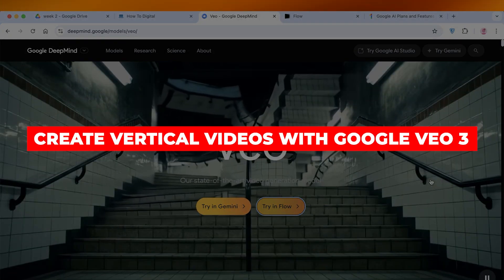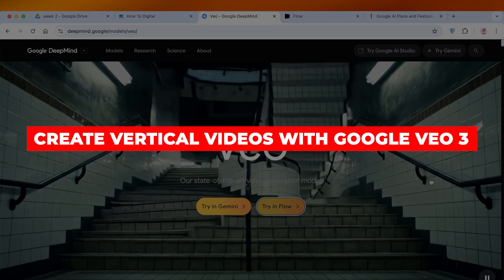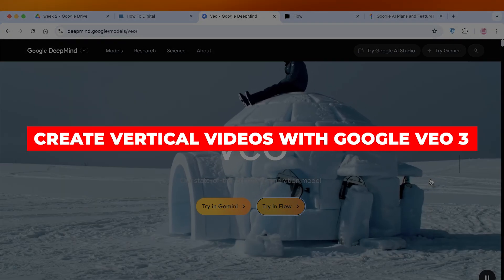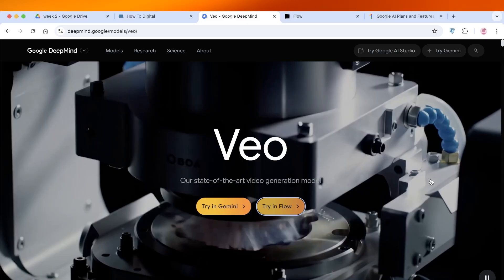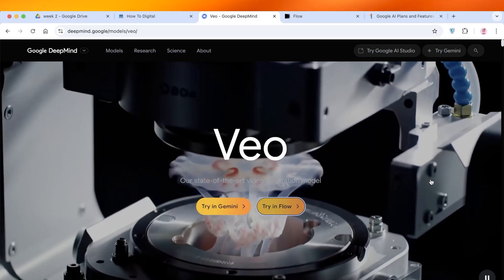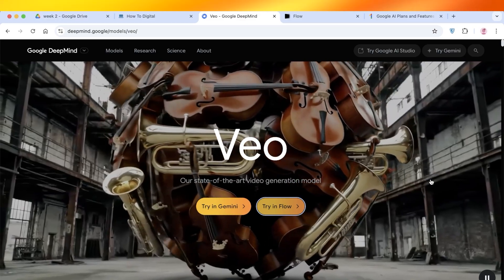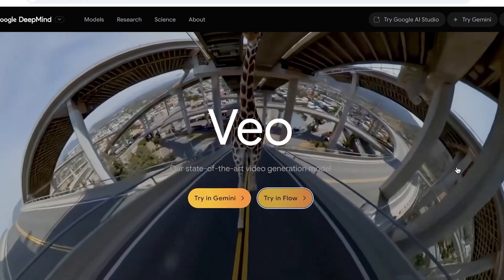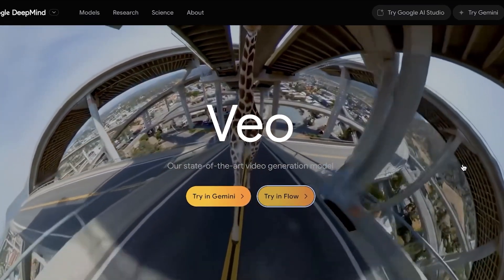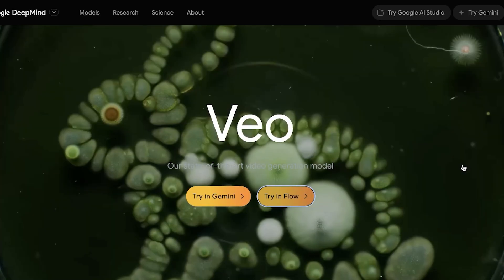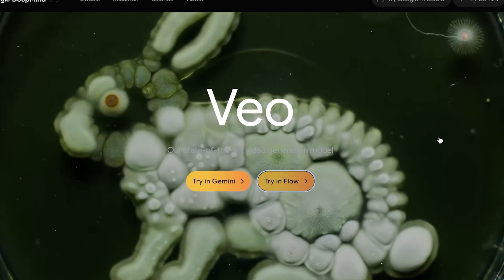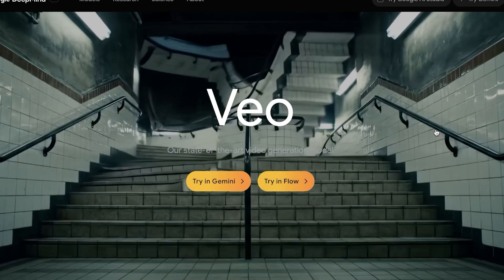How to create vertical videos with Google Veo3. Hello everyone and welcome back. If you're looking to create vertical videos for YouTube, Instagram, TikTok, Google, or any other platforms, you can easily do it with the help of Veo3.